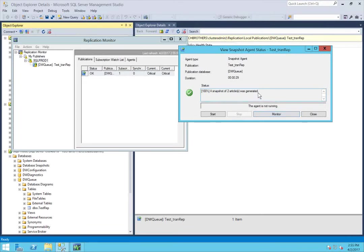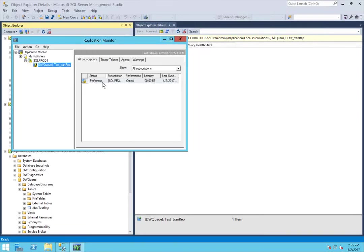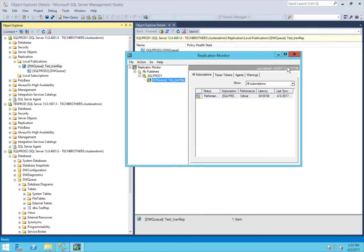We'll click Monitor to open Replication Monitor. You can expand it to look at different information about your publication and subscription. There it is — a snapshot of two articles was generated. The two-article snapshot is new because we just added an article. Usually, if data changes happen without adding an article, the Log Reader Agent handles that without a new snapshot. Replication Monitor also shows performance — if your network, source, or destination is slow, it'll display a warning symbol.